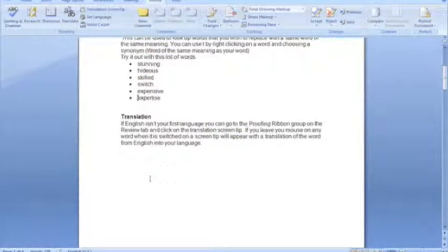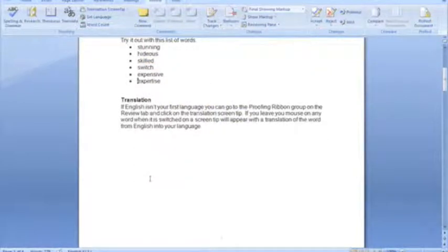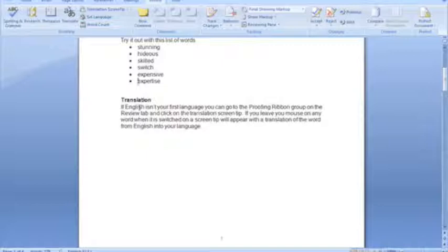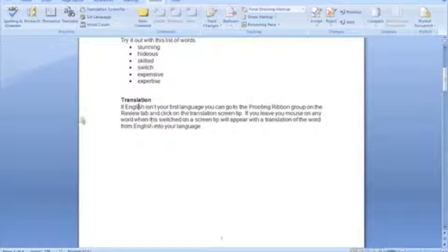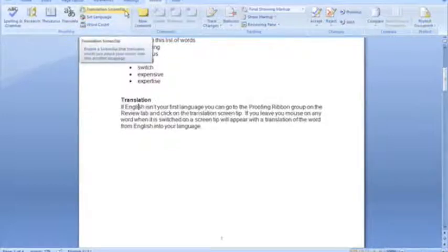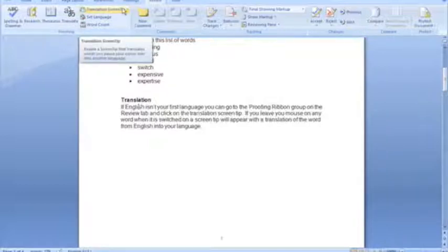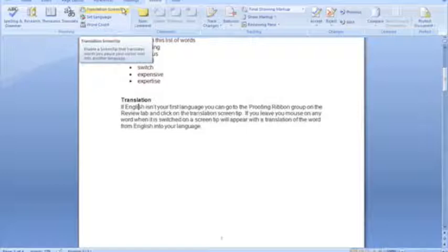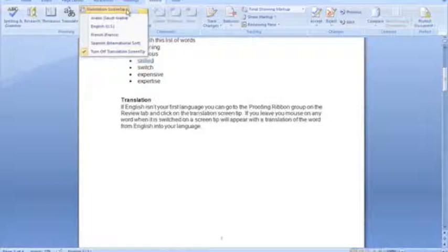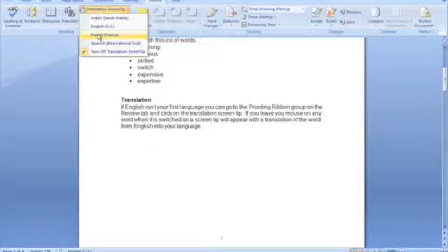So translation, another useful feature, particularly if you're reading a document in English, for example, and it's not your first language. Above on the proofing ribbon here, we can see you can enable a translation screen tip. Don't forget the screen tips are just handy bits of information that pop up when you put your mouse or rest your mouse on an element to the screen for a second or two. So I'm just going to pop out the drop-down box here. I'm going to enable the French translation screen tip.